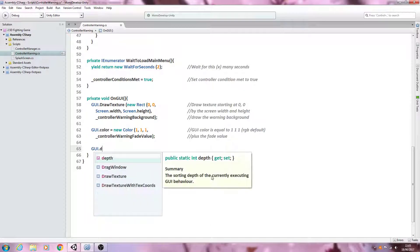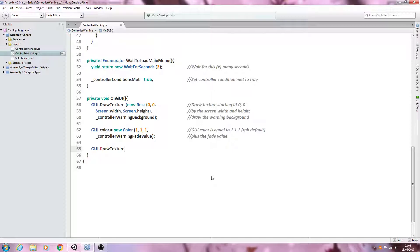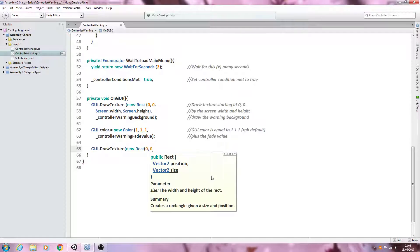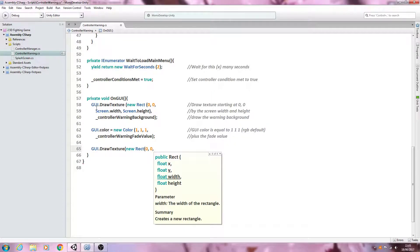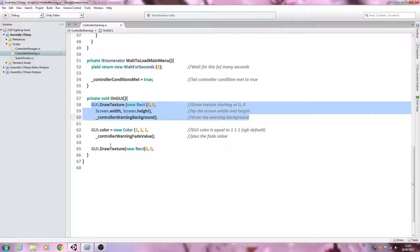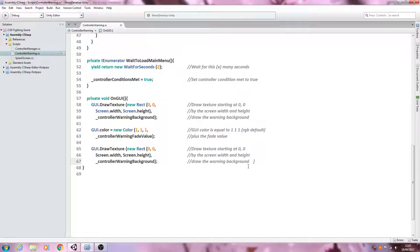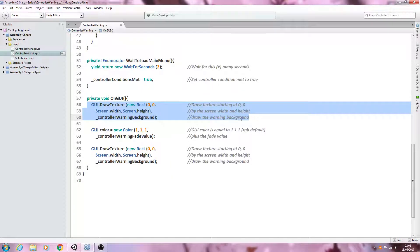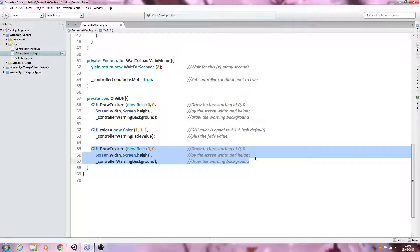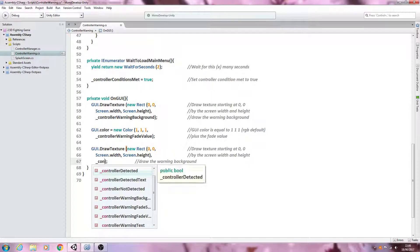Let's come below and say GUI.DrawTexture again. Open, of type new Rect, open again. We're starting right in the corner of the screen — zero comma zero — and let's copy the entire block from above and paste it in, because it's all going to be the same apart from the texture reference. We're drawing the background, controlling the fade via GUI color and adjusting the alpha transparency, and now we can draw the text which is going to fade in and fade out.